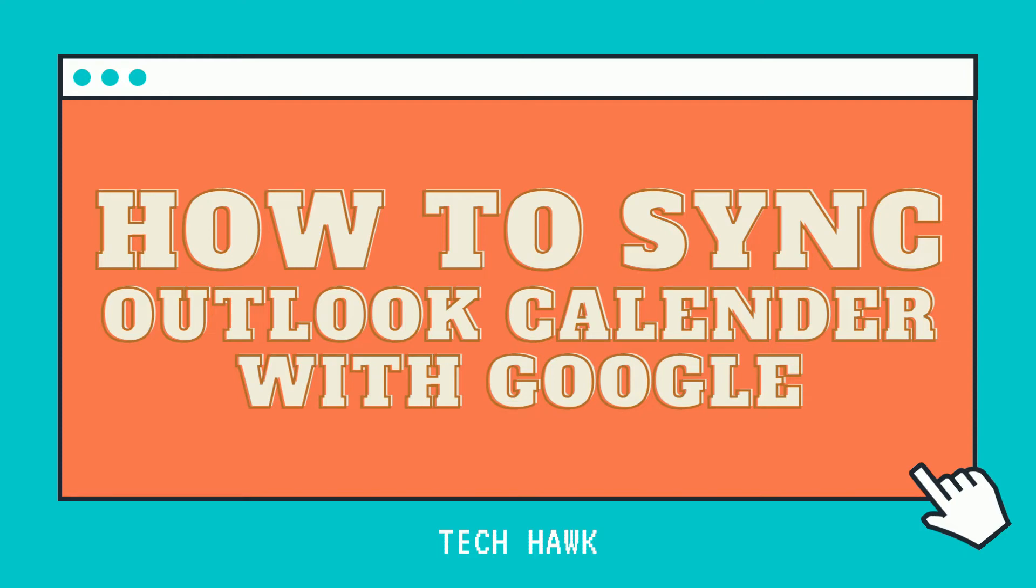Hello everyone, welcome to TechHawk. Today in this video I'm going to show you how to integrate or sync your Outlook calendars into a Google Calendar so that you can find all your meeting schedules and other activities on your Google Calendar too. Most importantly, you can also find those items in your phone's calendar too if you use Google Calendar in your Android phone.